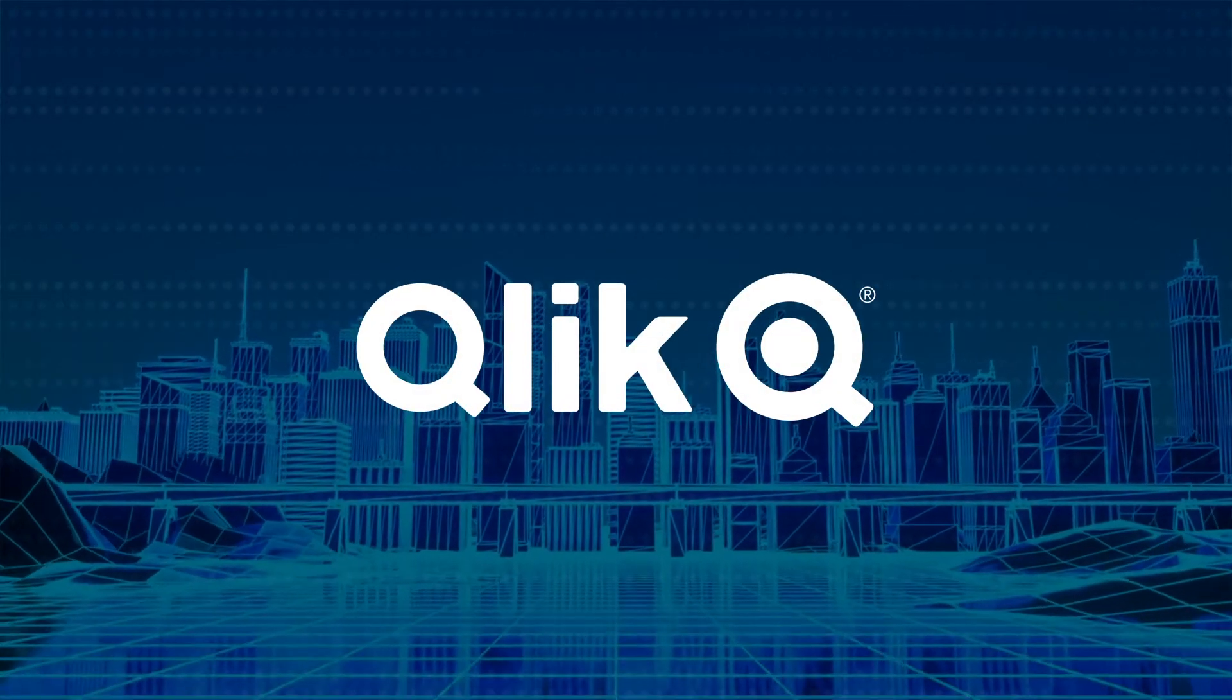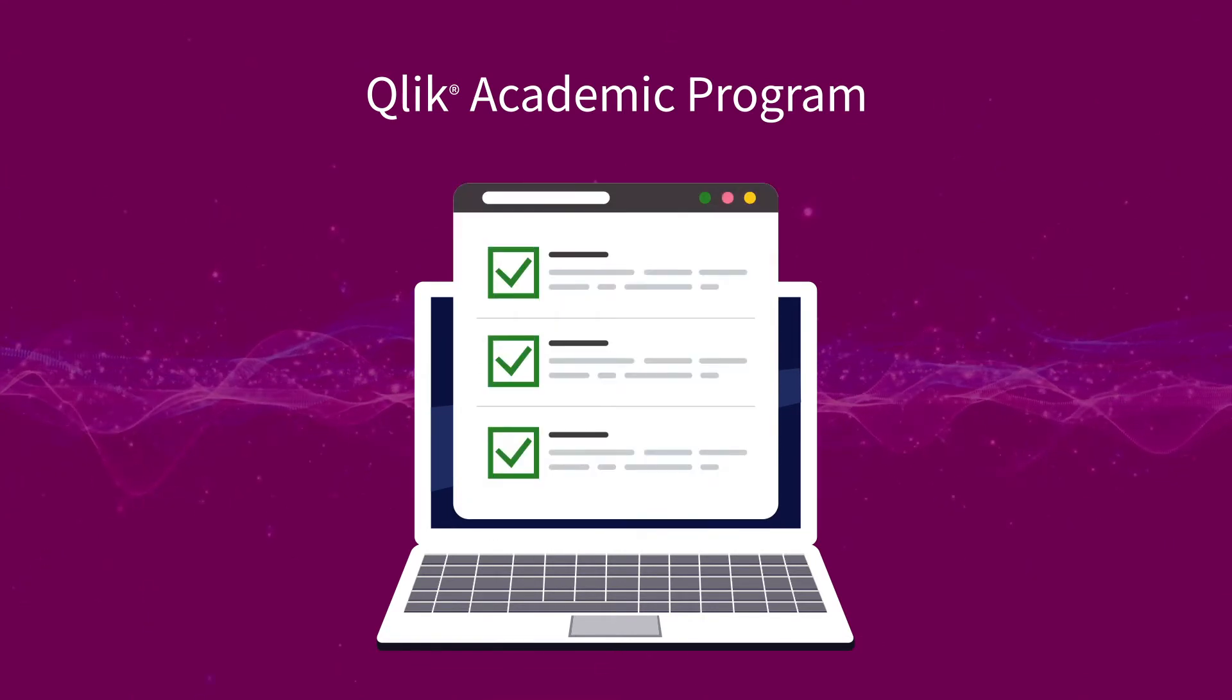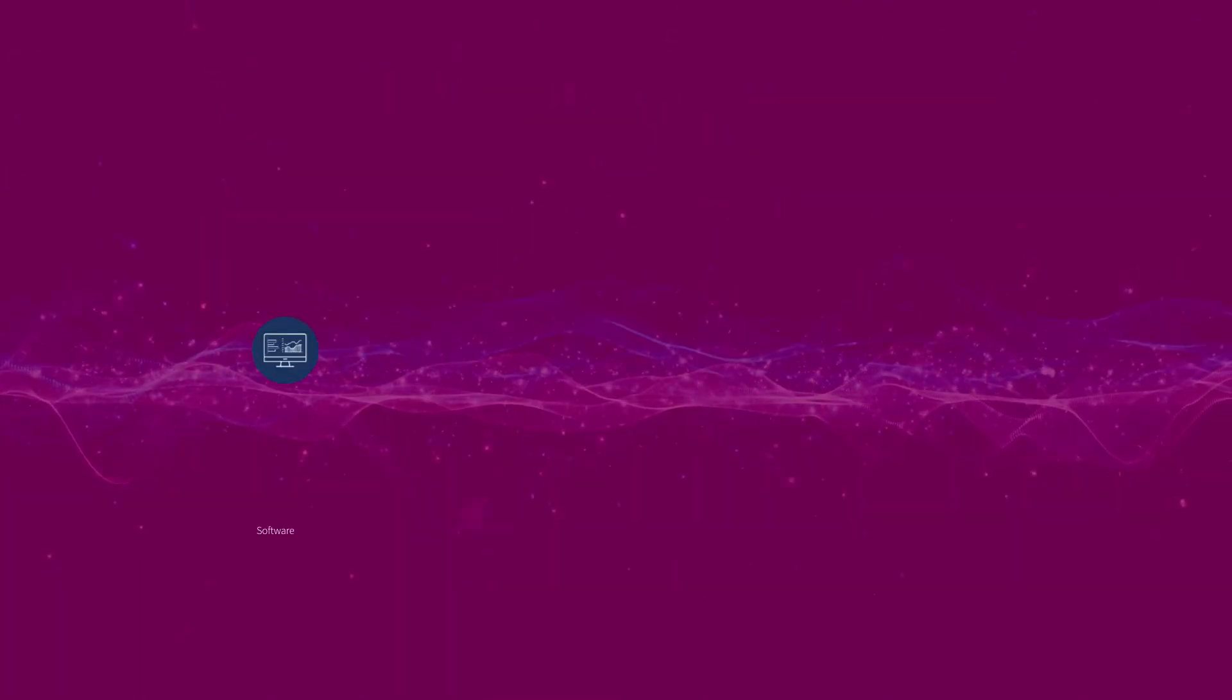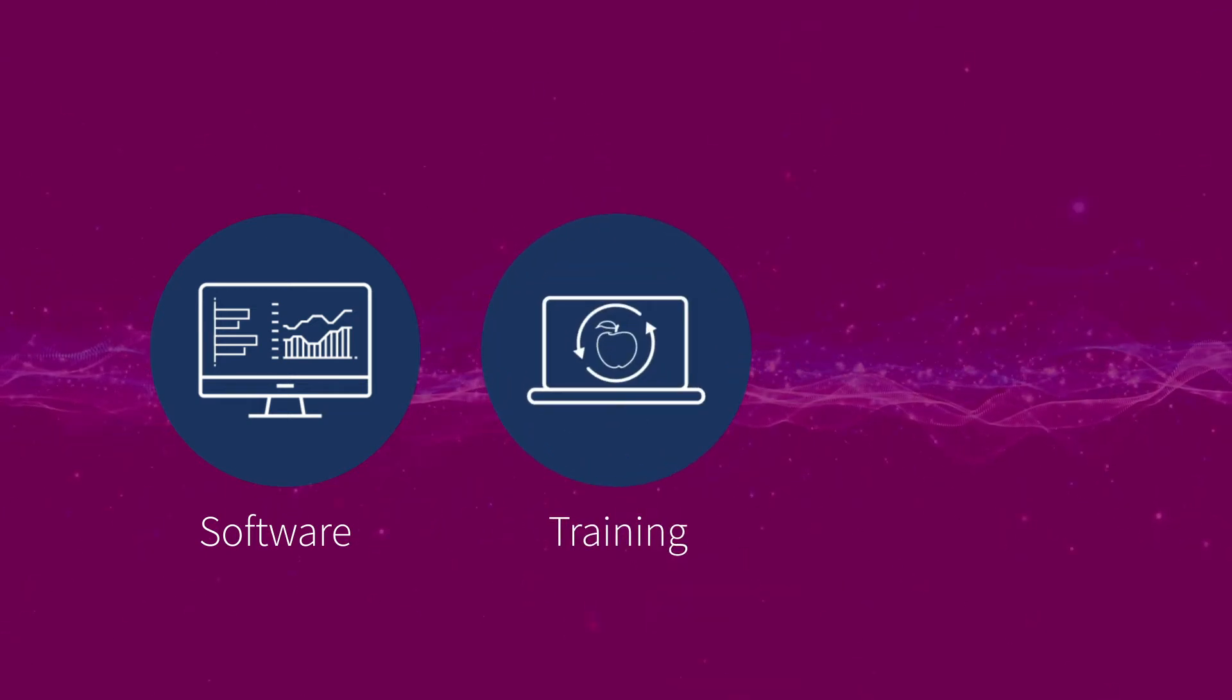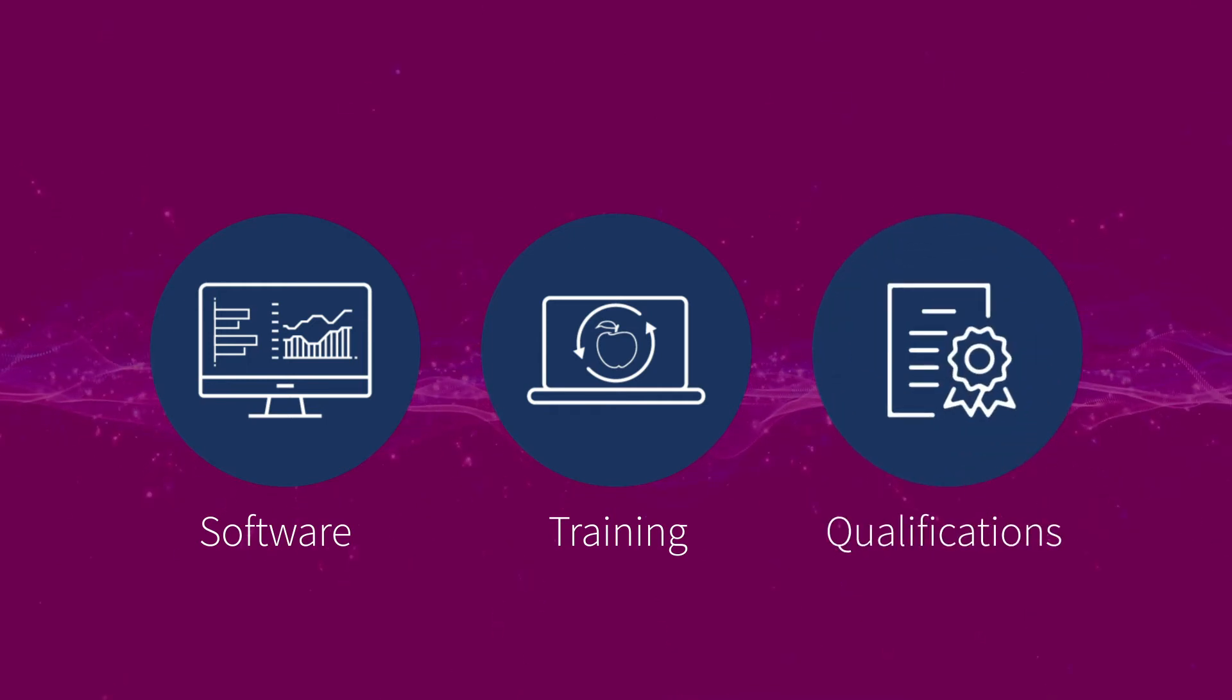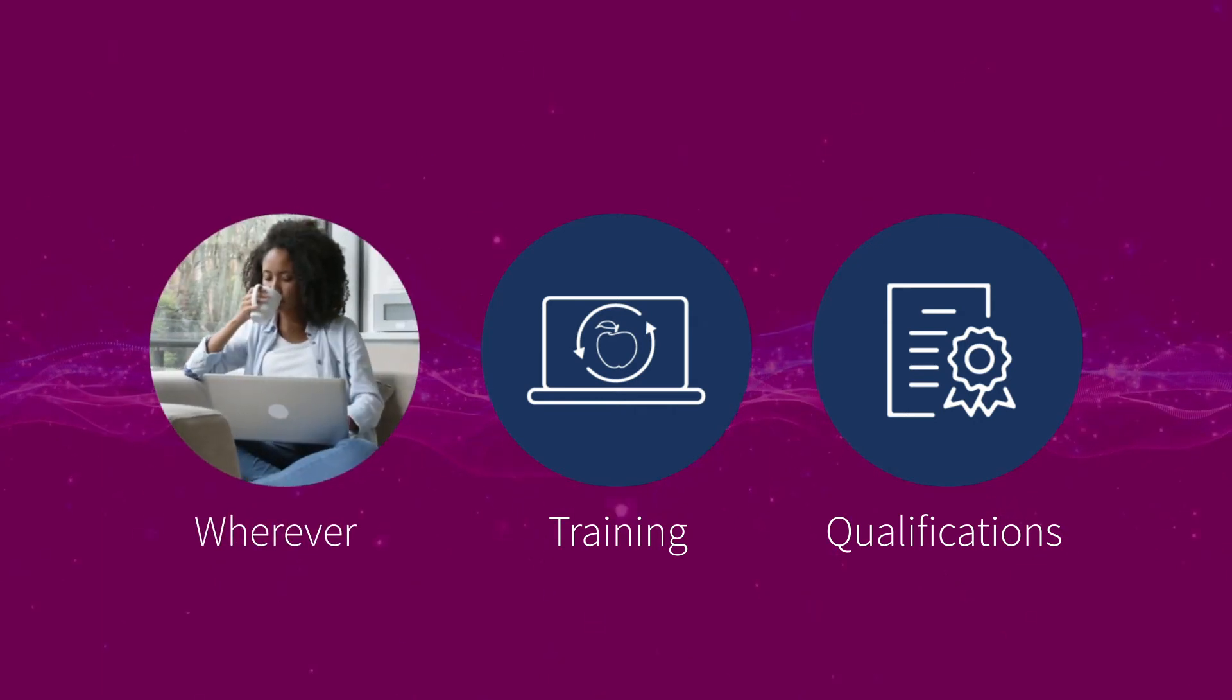Our academic program offers free resources for all university educators and students, including Qlik software, online training on Qlik products, as well as data analytics theory, and qualifications and certifications to help increase students' marketability to employers.